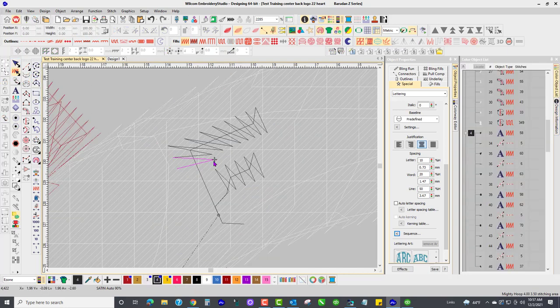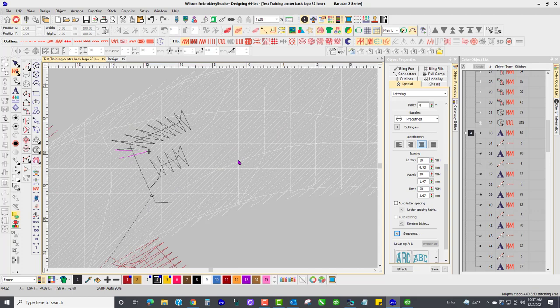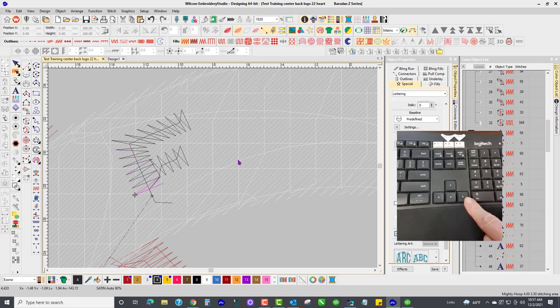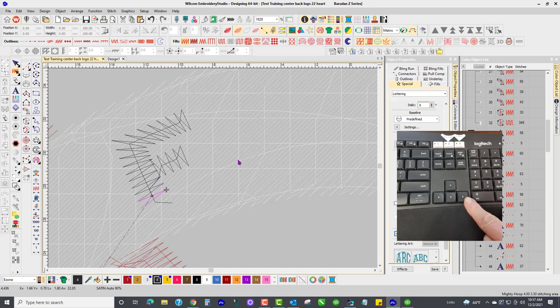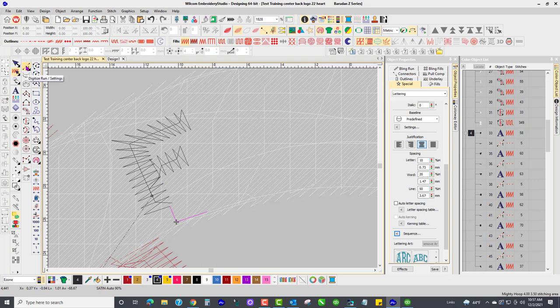All right, so I'm using my arrow key, my forward arrow key. And right here when that F got done stitching, I just went ahead and used my digitize a run right here.